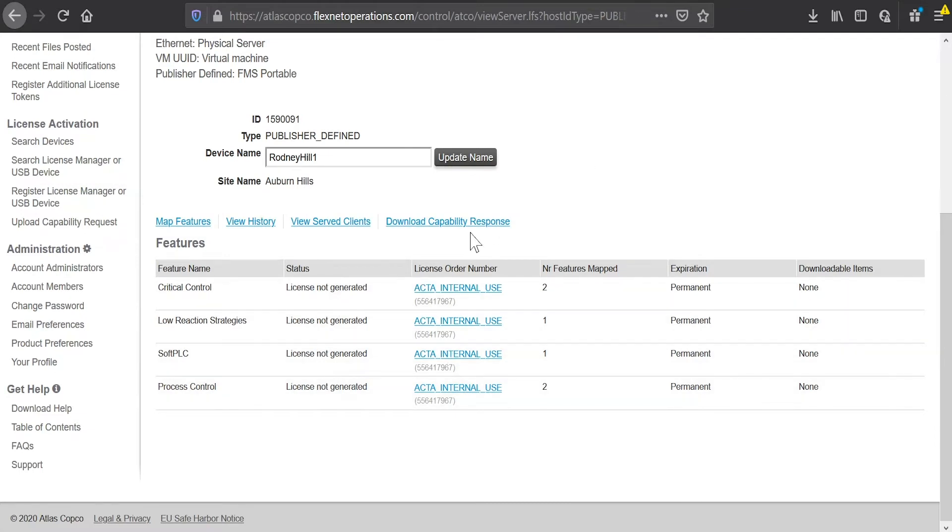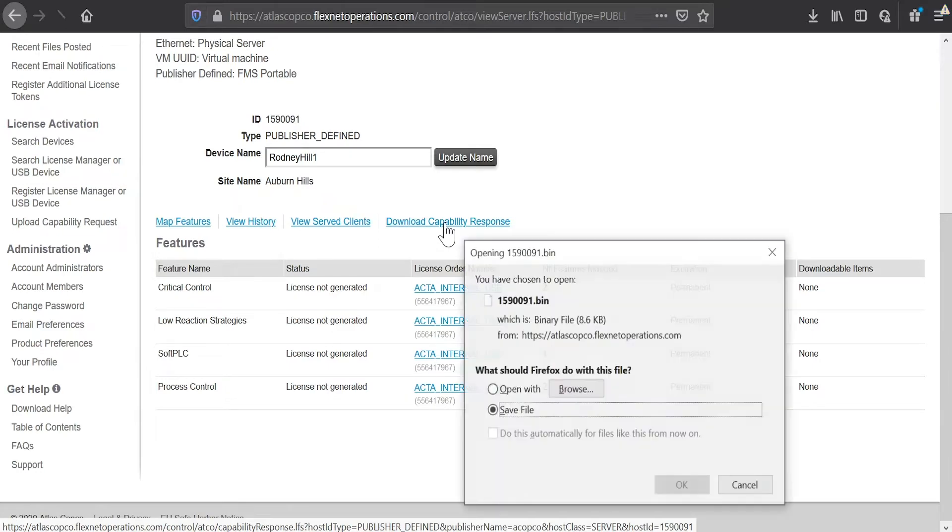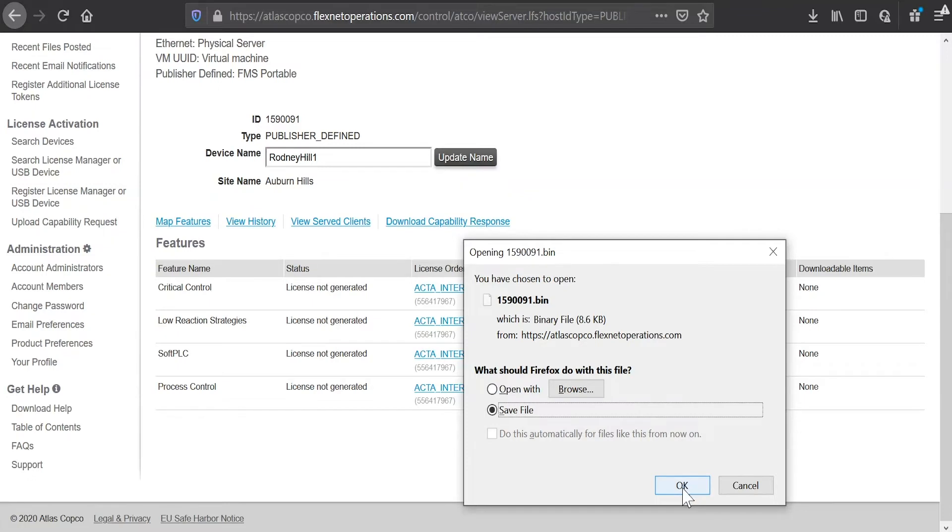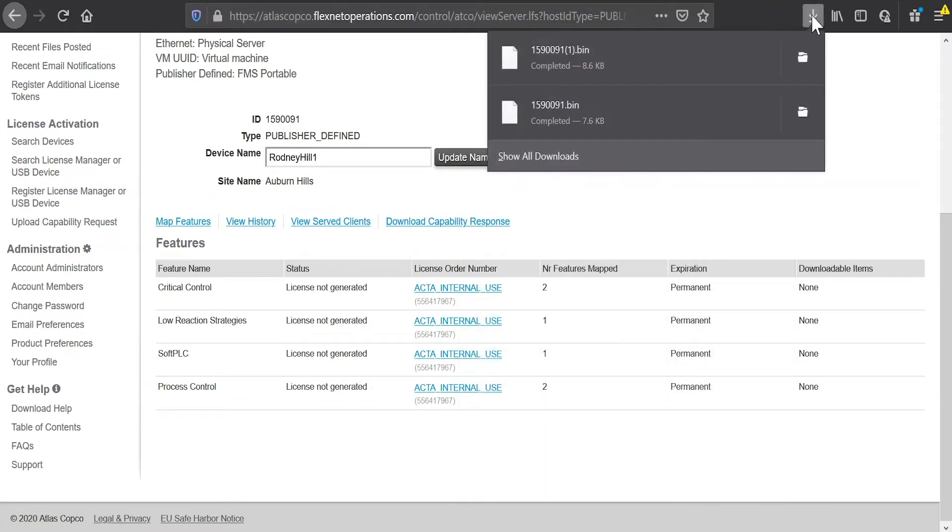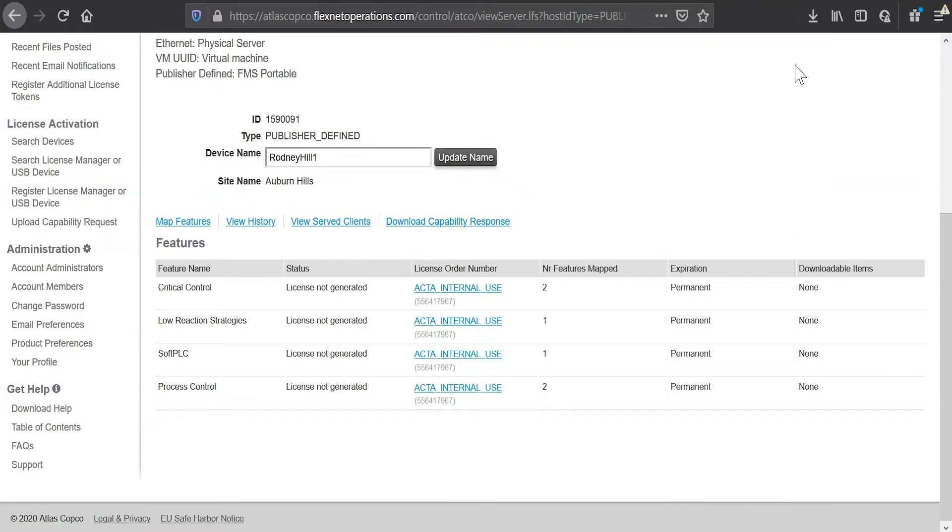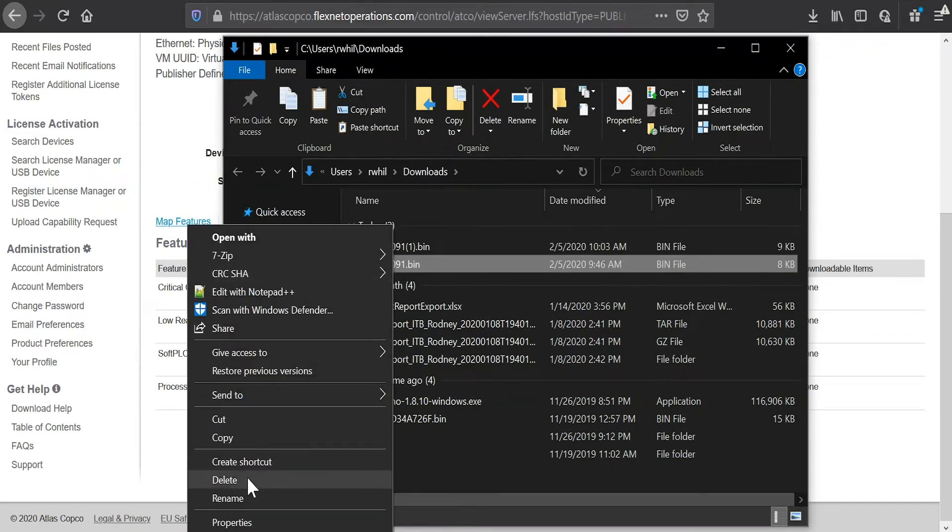So now I'll click on download capability response. And it will ask me to download a file. And this will automatically download into my downloads folder. So I will save this file. And you can see I've done this before. So I'm just going to remove my old file. You can do this over and over. Just make sure you use the most recent file.